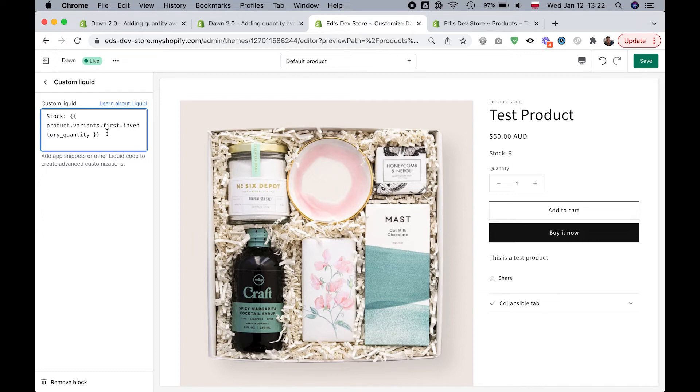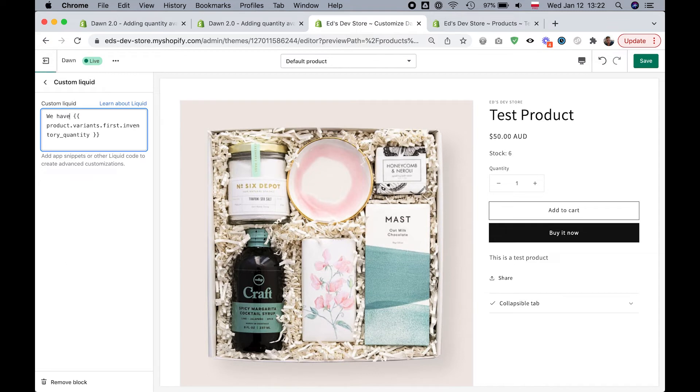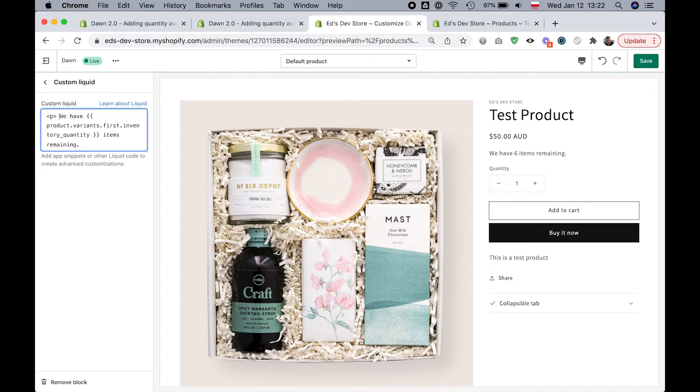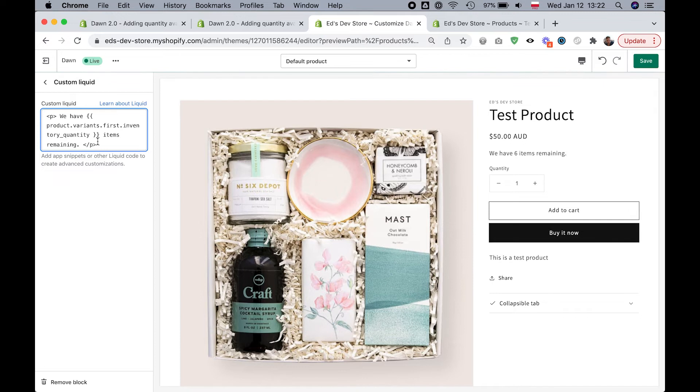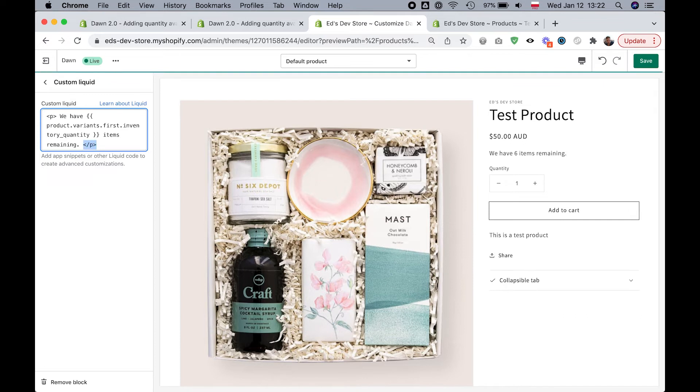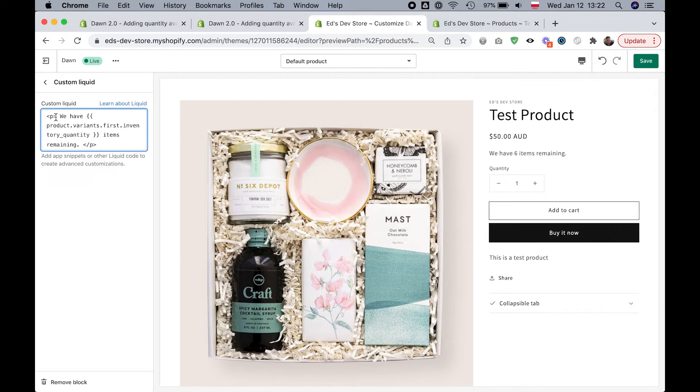The next thing you might want to do is add text to other parts. If you want to put it in a sentence like mine, then I would write something like 'we have' and then this code and then 'items remaining' at the end. We can also wrap this in a paragraph tag so that it's neat. Don't forget the closing tag. This is just normal HTML, paragraph tags.